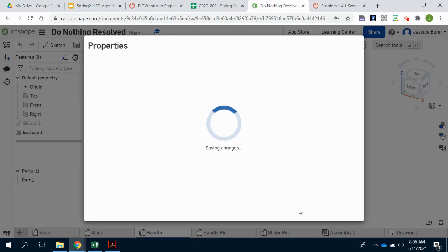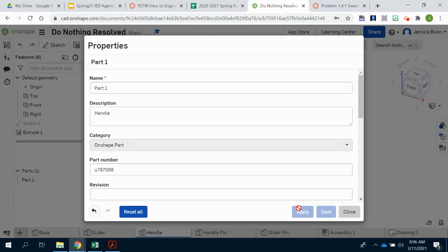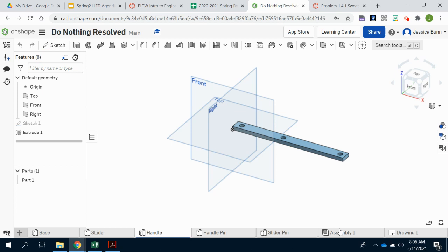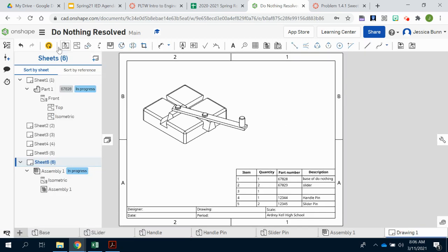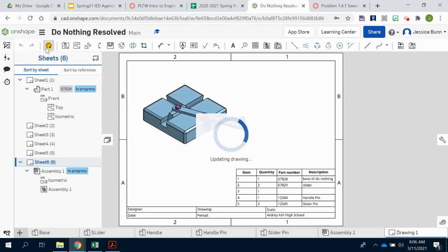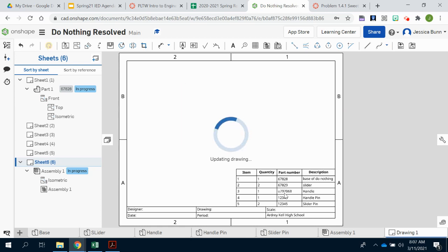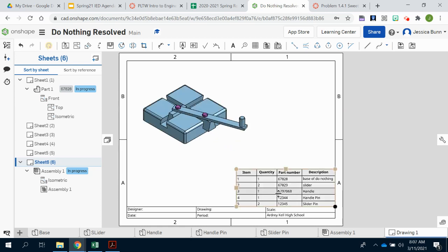And then just like before, whenever I made modifications to my assembly, I've now made modifications to a part. So when I go back to drawing one, that arrow should be lit up yellow again. And I will click that button to refresh it and update that information. And you will see that now I have information populated for the handle, which is item number three.